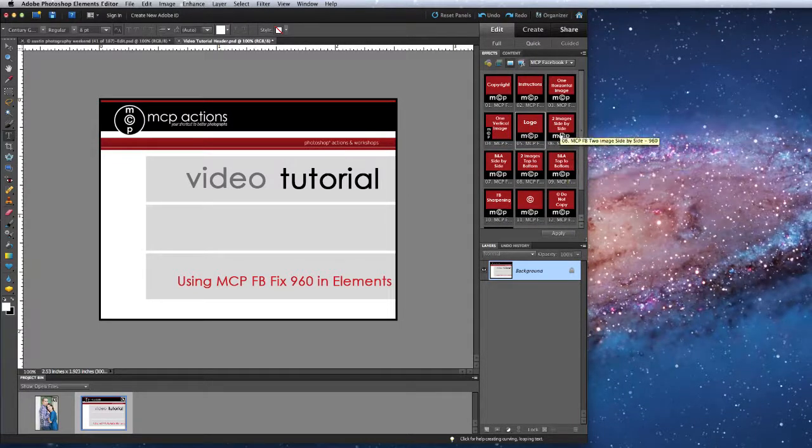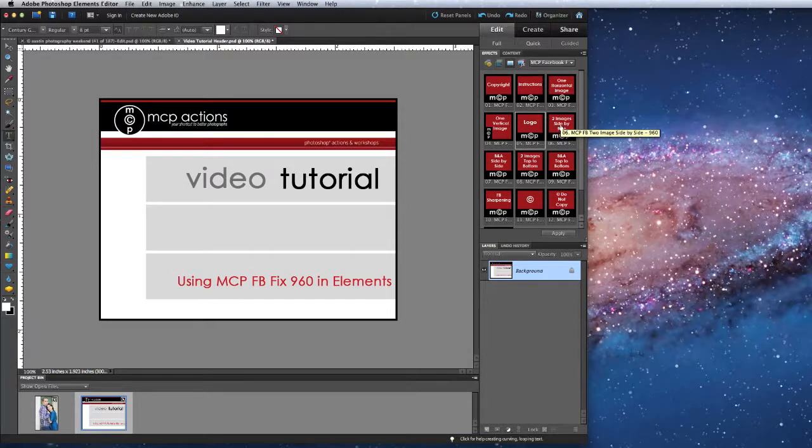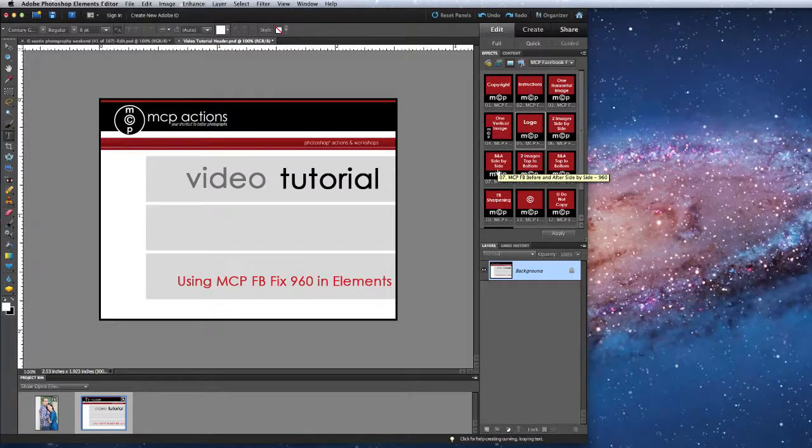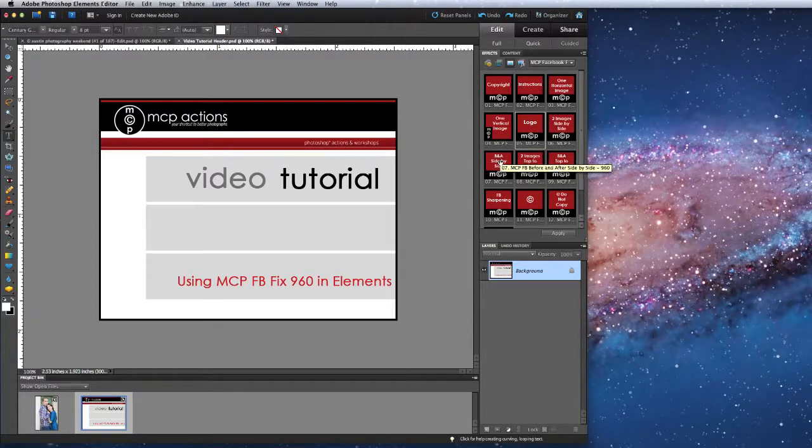For double images if they are vertically oriented you'll run the two images side by side with the option to add the before and after text if desired. Each of these side by sides will also add a watermark if you'd like.